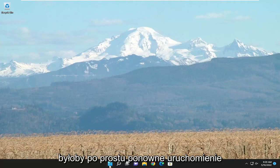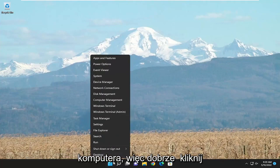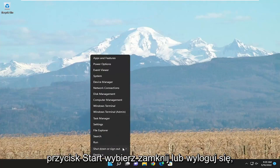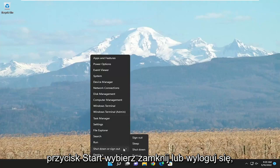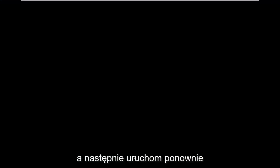So the first thing I recommend doing would be to actually restart your computer. So just right click on the Start button, select Shutdown or Sign Out and then Restart.